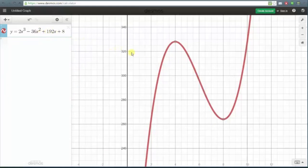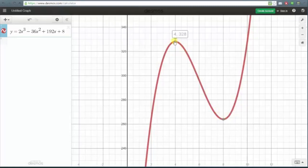If we scroll down to the low point, notice how the coordinates are (8, 264), which means we have a local minimum at x = 8 and the local minimum value is 264. If we scroll over the high point, we have a local maximum at x = 4, and the local maximum value is 328.